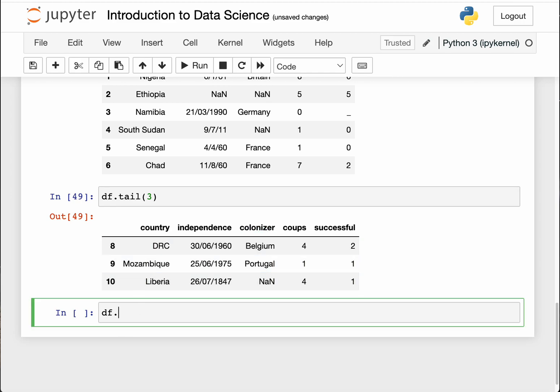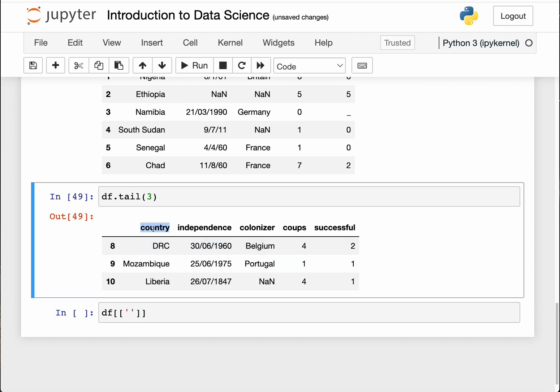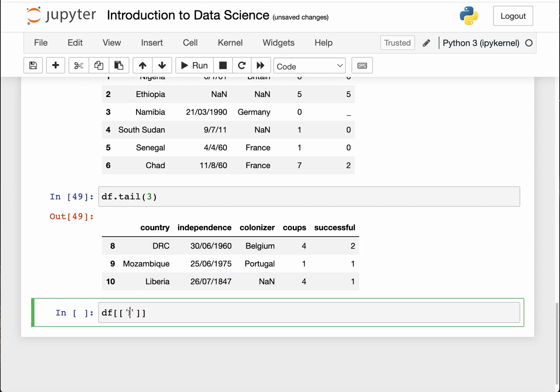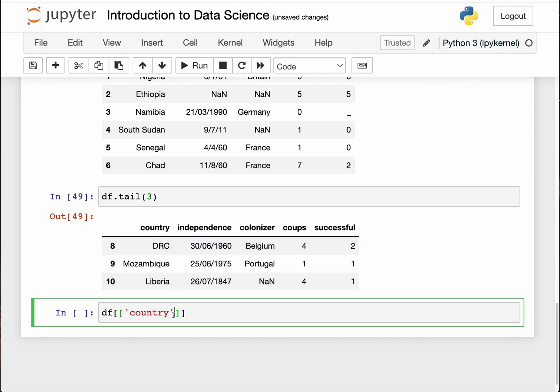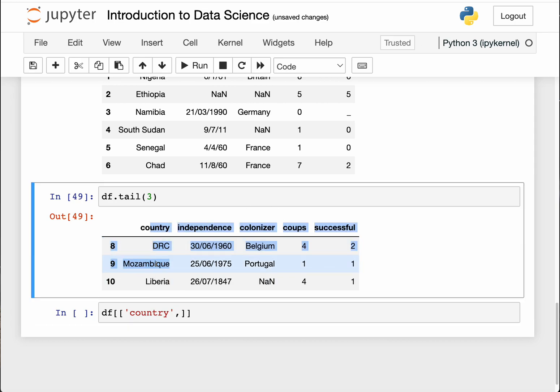You can do that by just doing df, opening and closing square brackets, and then add another opening and closing square bracket. In the first one, specify the column you want to access. I'm going to access country. It's good practice to normally copy it because you might be having white spaces within your dataframe. And then comma, so I only want to access this column and the colonizer.